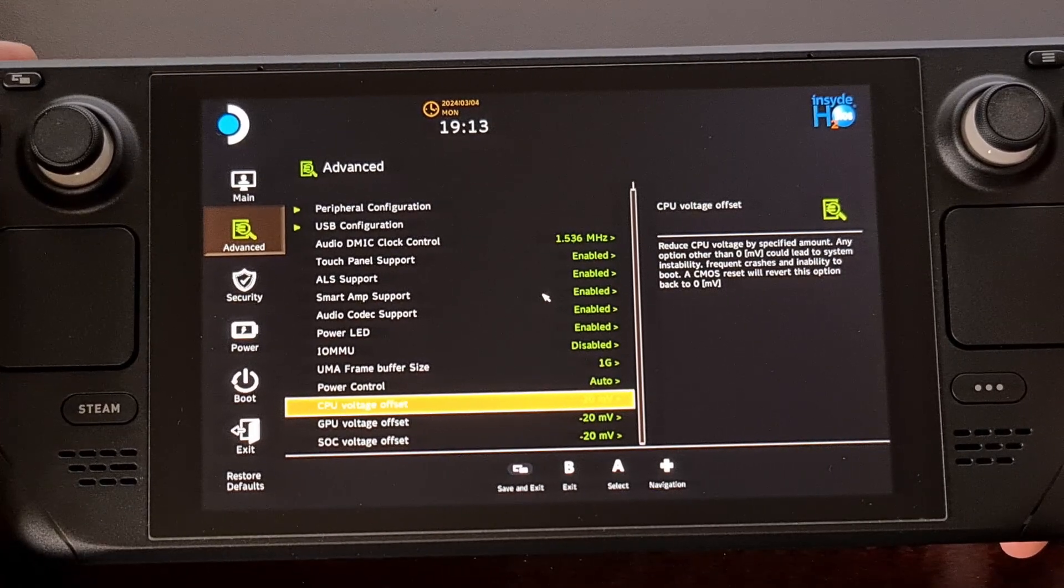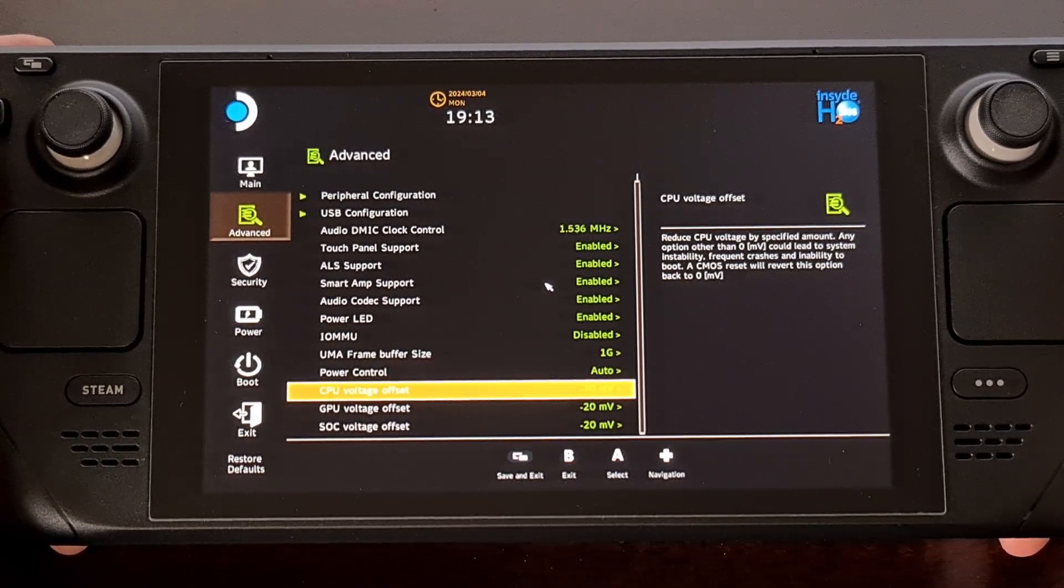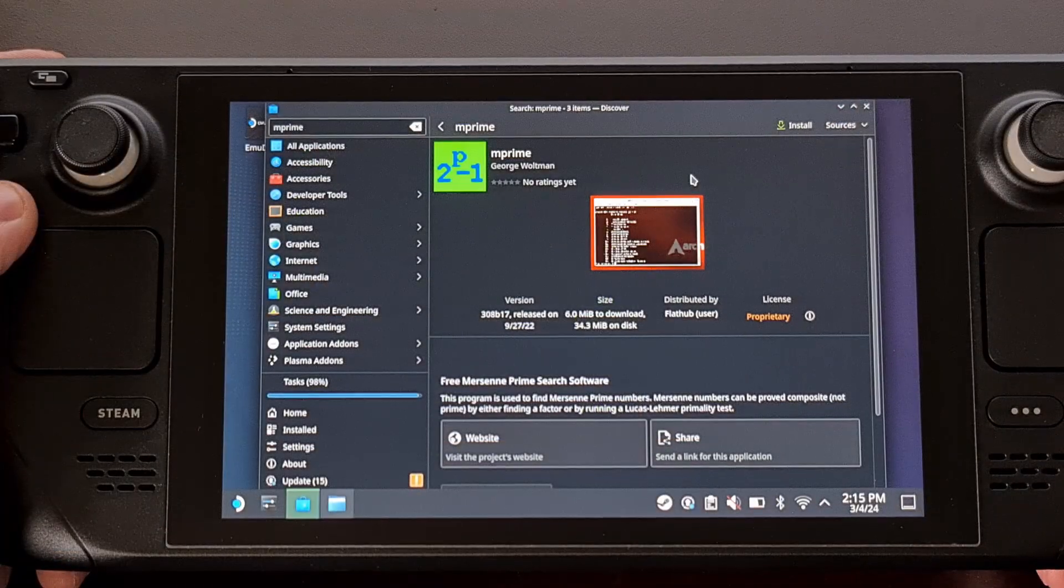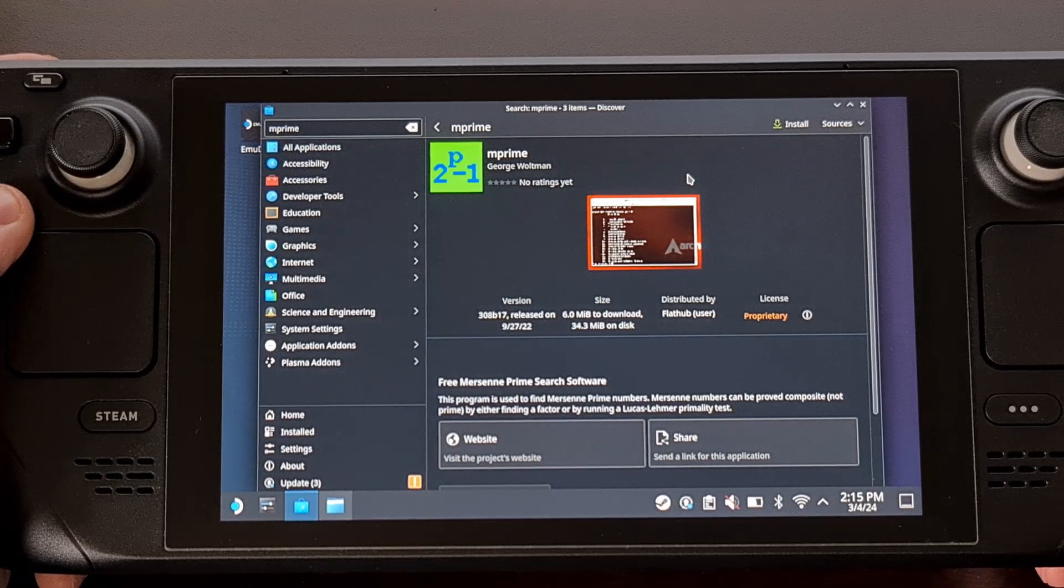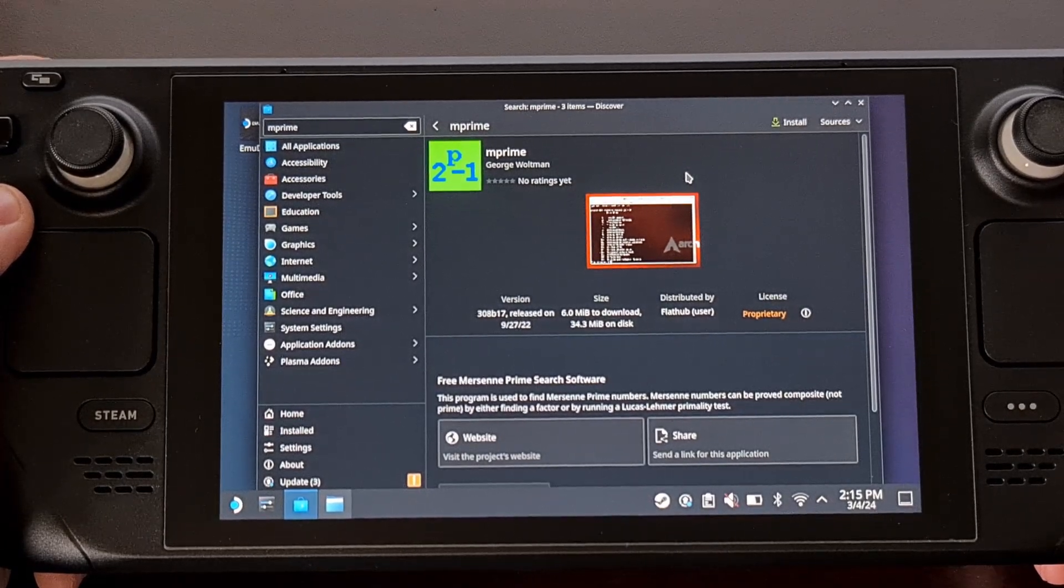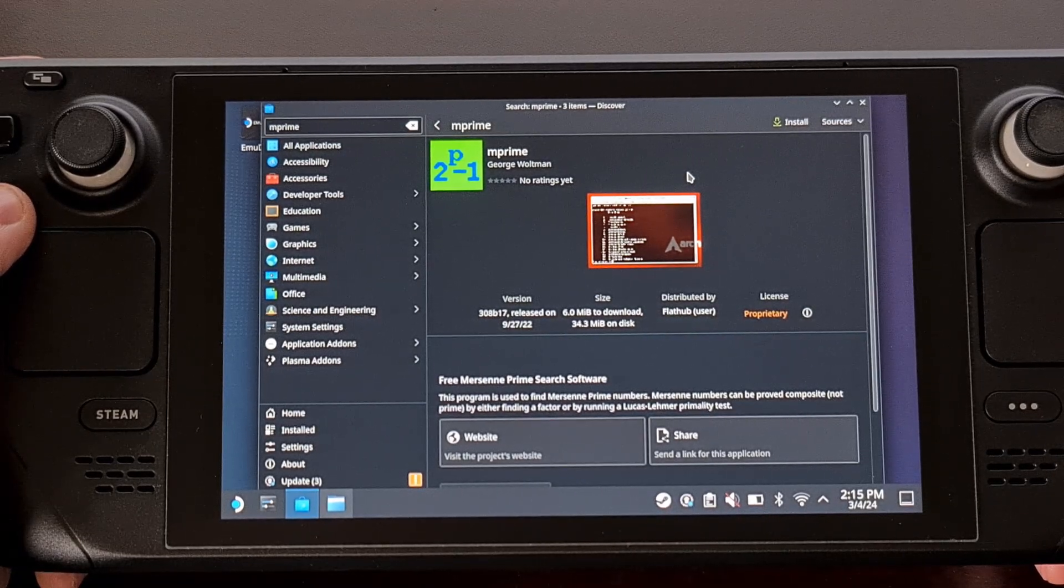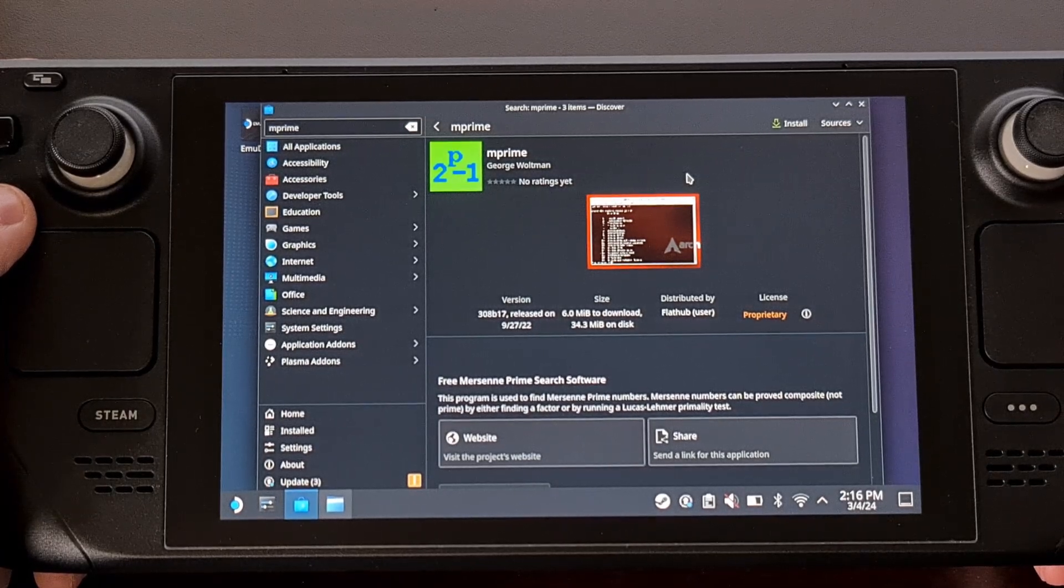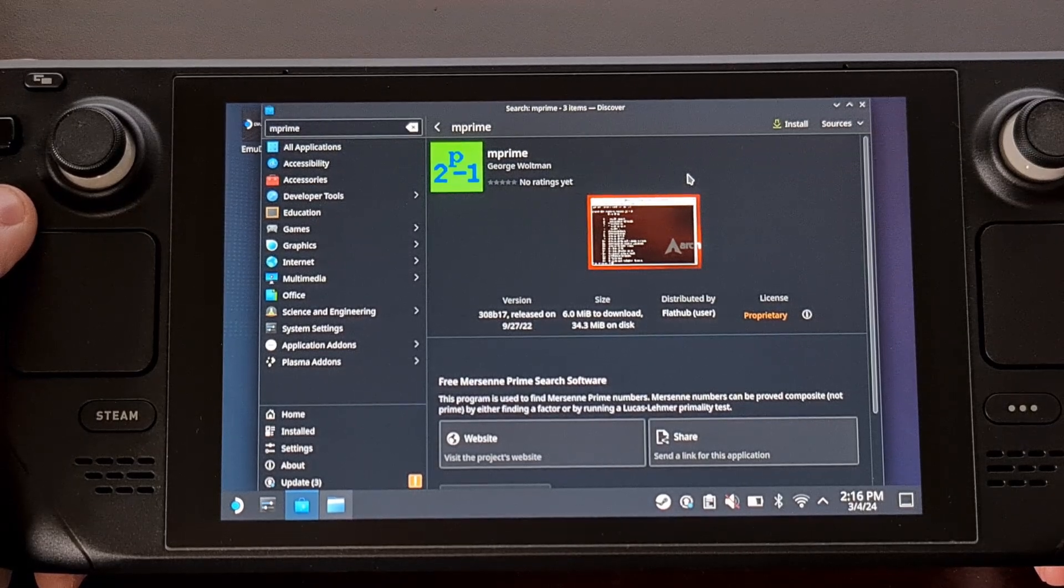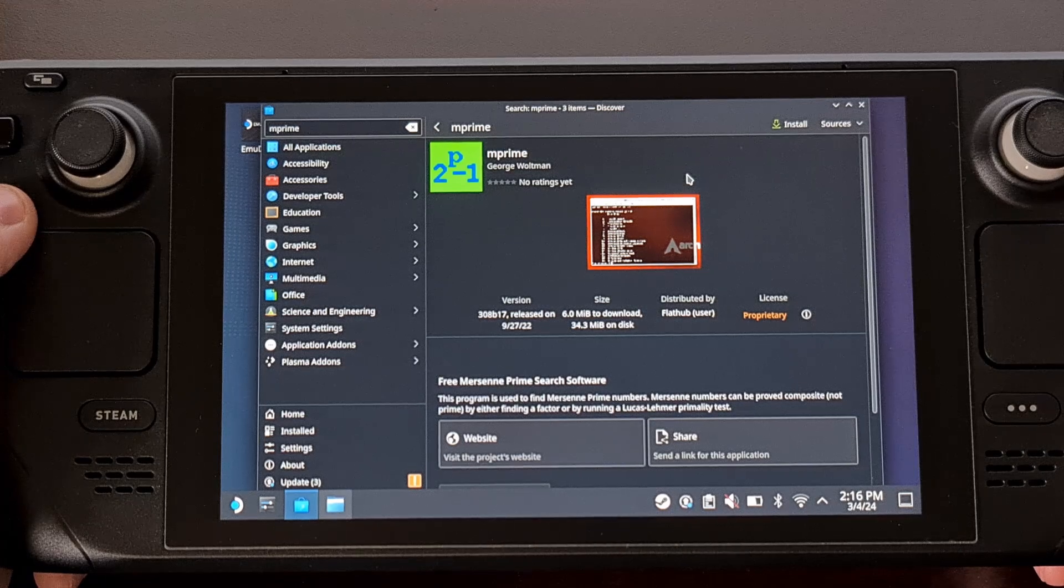While others will like to take this a little further and run their device through full stress tests. If you're really wanting to stress test the hardware, then I can recommend a program called MPrime which can be downloaded from the Discover store via desktop mode on the Steam Deck. I've also seen the Unigine benchmark suggested with the Superposition test being great at making sure your undervolting hasn't introduced any stability issues.